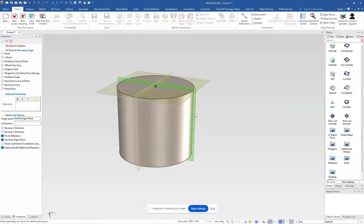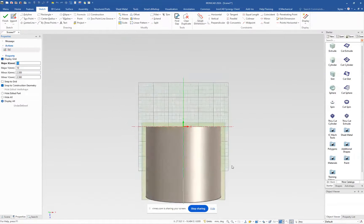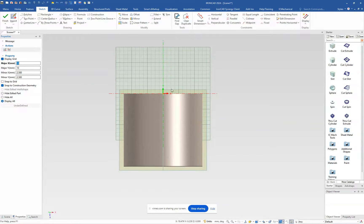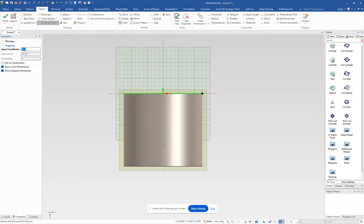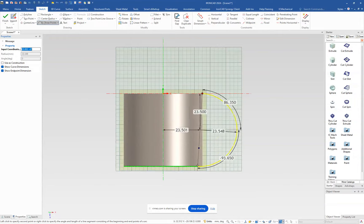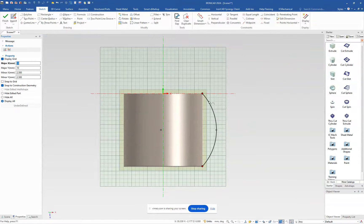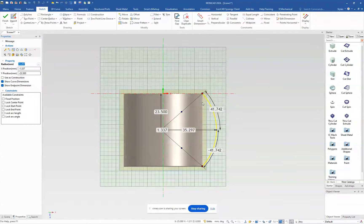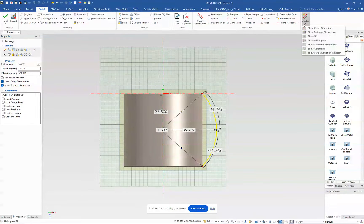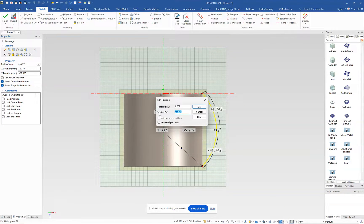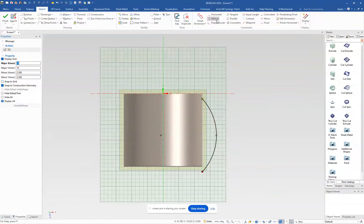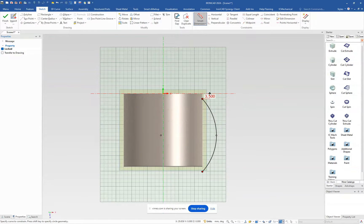Next we want to draw our handle on the side. We'll start with a sketch to draw the path, using this plane as our reference. We'll draw a three-point arc, picking the point at the end of the curve and the same point at the bottom. The size doesn't matter yet. We need a 4mm starting point, and since I have endpoint dimensions displayed, I'll move it down to 27 to get that point easier. Then I'll select that point and set it to 4.